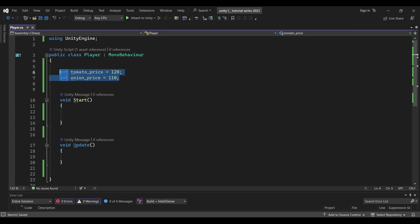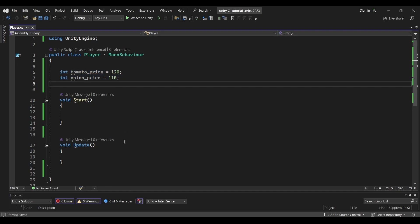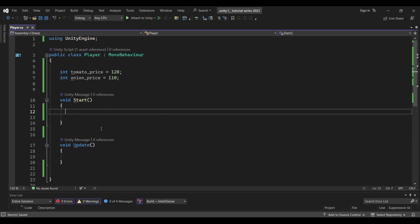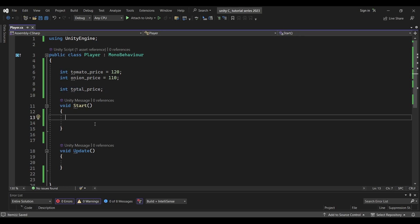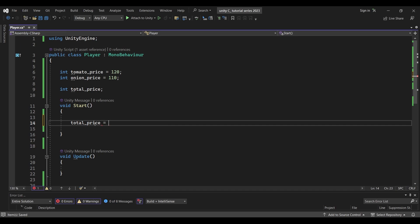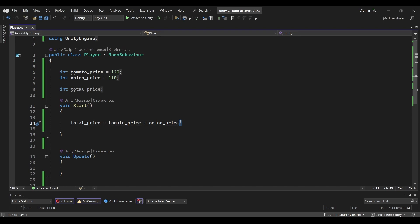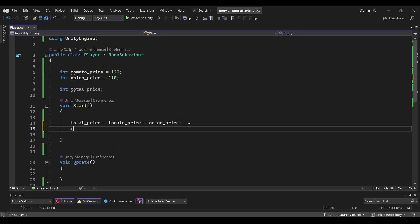Now we will create two variables. We are in a supermarket scenario and we need a total bill. We will create an integer variable for total price and assign it a default value. Then we will add: total price equals tomato price plus onion price. We can guess the total price will be 230.